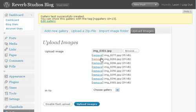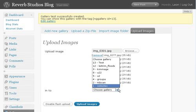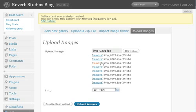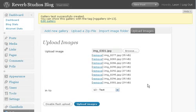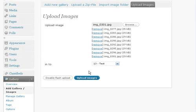It has now grabbed those files from the computer and it wants to know which gallery to put them in. So I'm going to put it in the newly created gallery called Test. And the only other thing I have to do is click Upload Images.